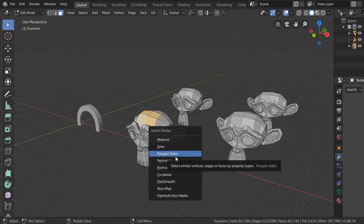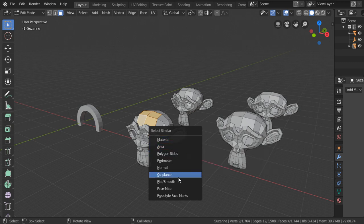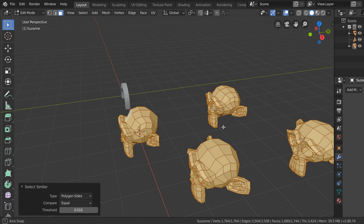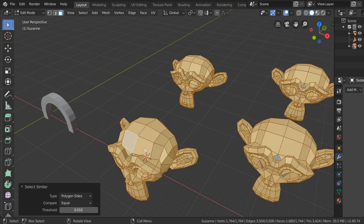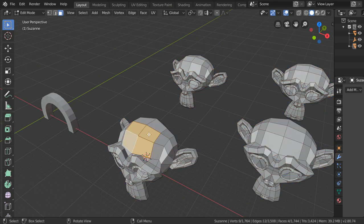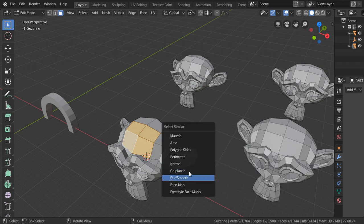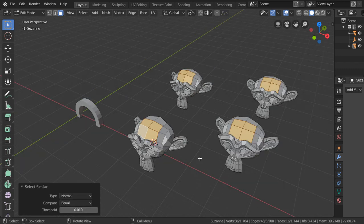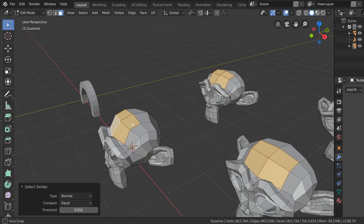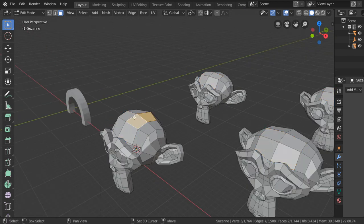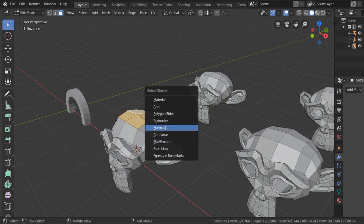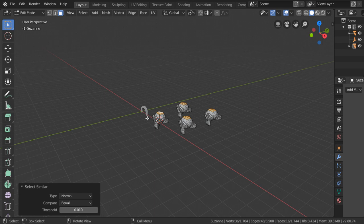We can select these faces and go to F3, Select Similar, then select similar material, area, or polygon sides. This will select all similar elements. We can also select similar normals to select all faces with similar normals. That was the conclusion for our video — I hope this was useful for you. See you in the next tutorial.